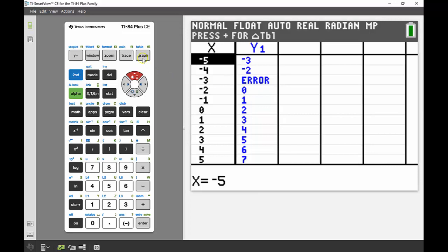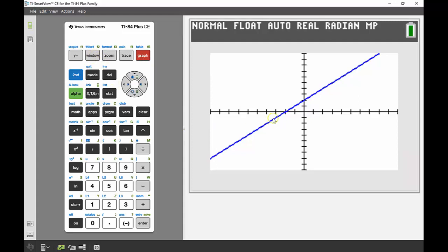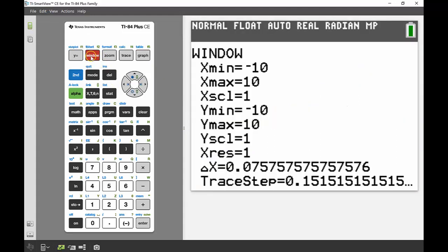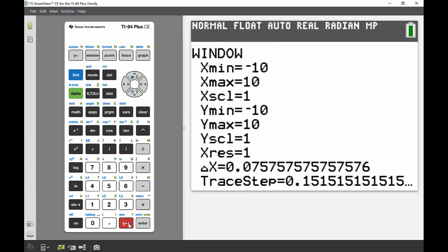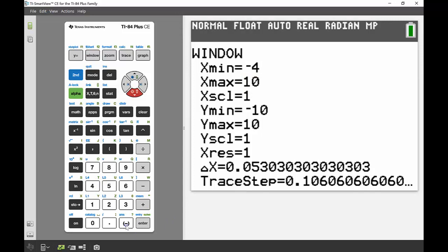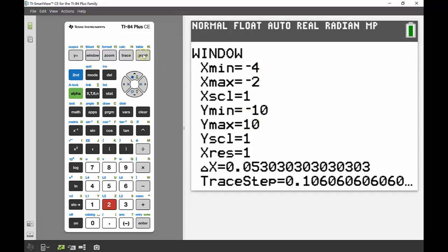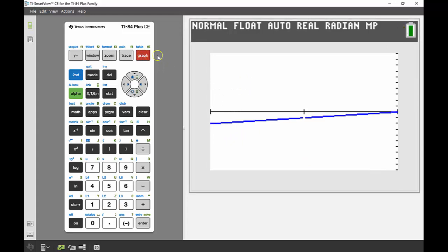If I go back into my graph, I'm going to adjust my window so I can have a little bit of a better look at that negative 3. What's happening there? I'm now going to change my window. Instead of going from negative 10 to 10, I'm going to go from negative 4 to negative 2 and really zoom in on that area. I can see what happens here. There's actually a break in my graph just there.